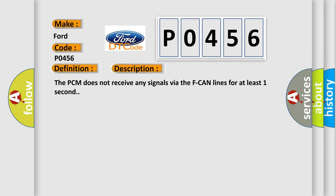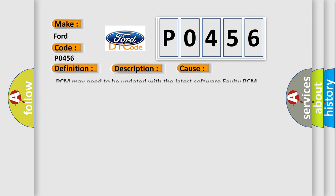This diagnostic error occurs most often in these cases: PCM may need to be updated with the latest software, or faulty PCM.